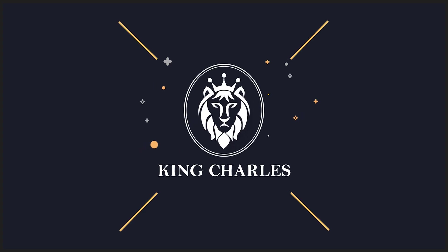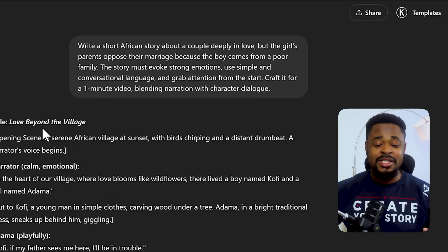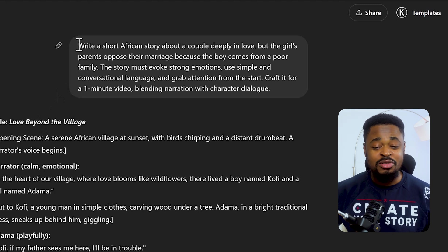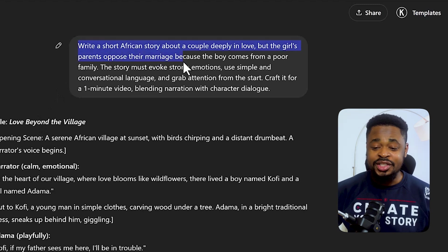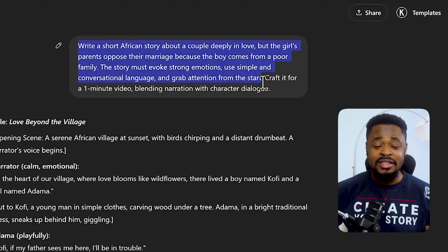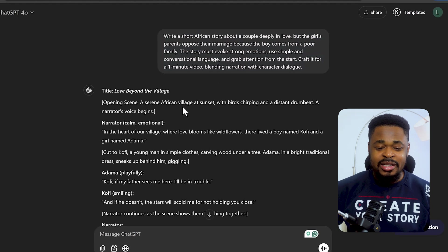My name is Charles. Let's get started. I'm going to start by using these scripts that I generated on ChatGPT. You can see the prompt I used for generating these scripts — you can pause and copy it. It's a good prompt if you want to generate engaging stories.